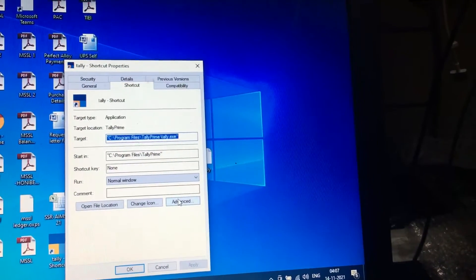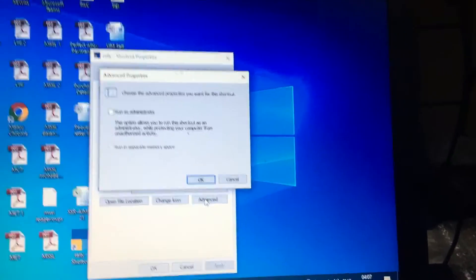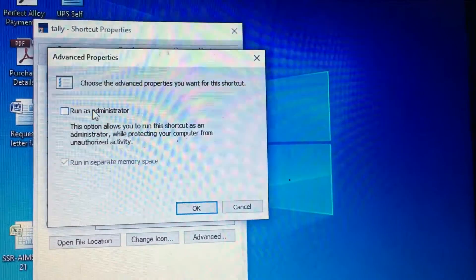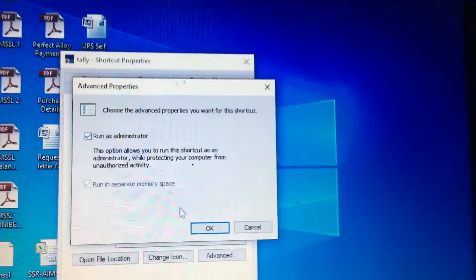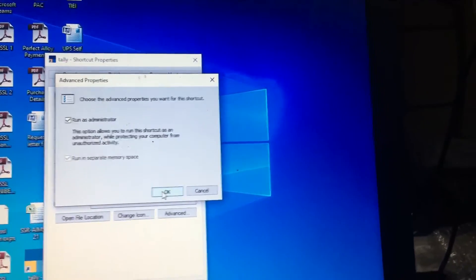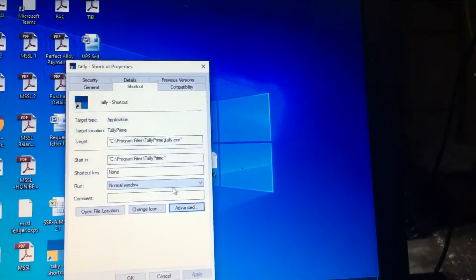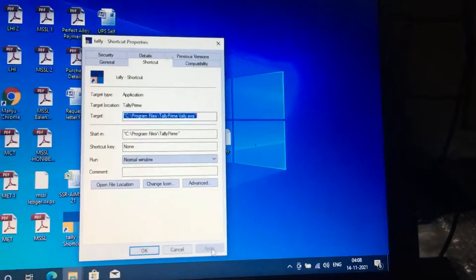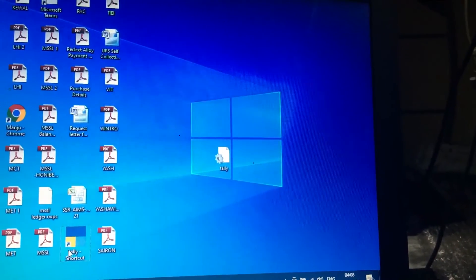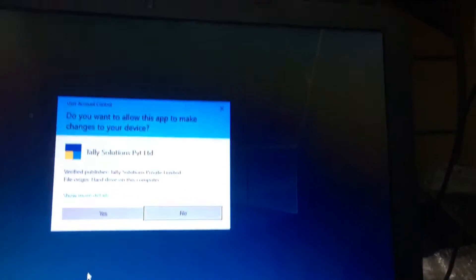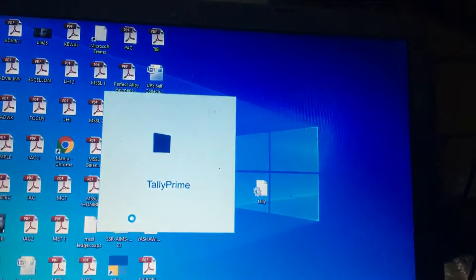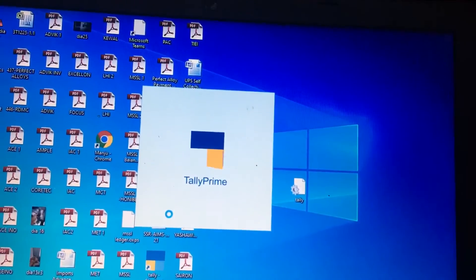Then go to Advanced, then tick mark 'Run as Administrator', then click OK, then Apply, then OK. Now we will check it — yes, now it's working. Thank you.